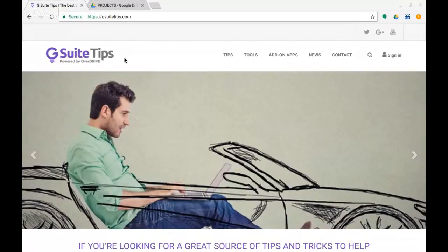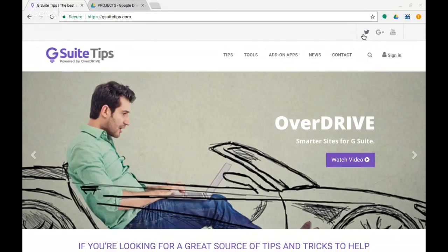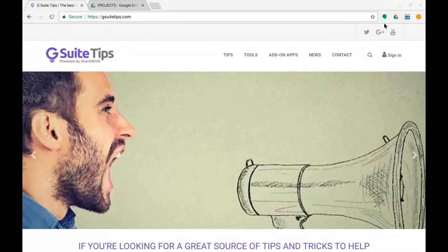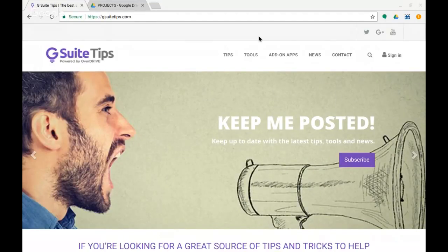Hi, this is Steve from the G Suite Tips team here in the UK and you can find us online at gsuitetips.com. You can follow us on Twitter, on Google Plus, and of course there is our YouTube channel you can follow along there as well.